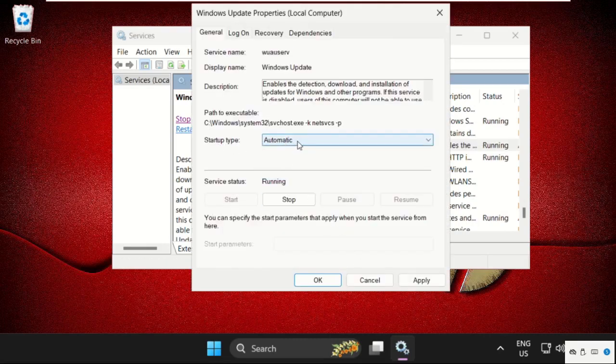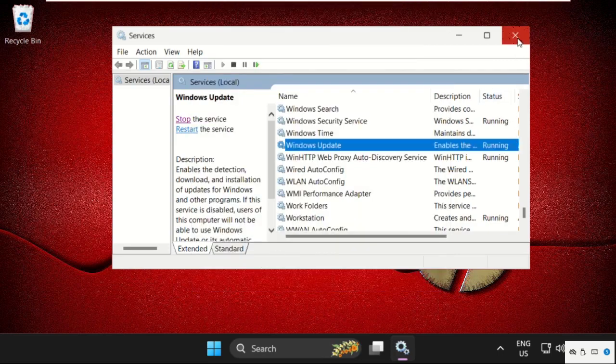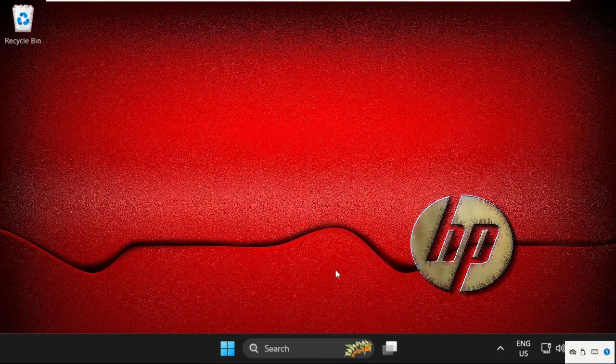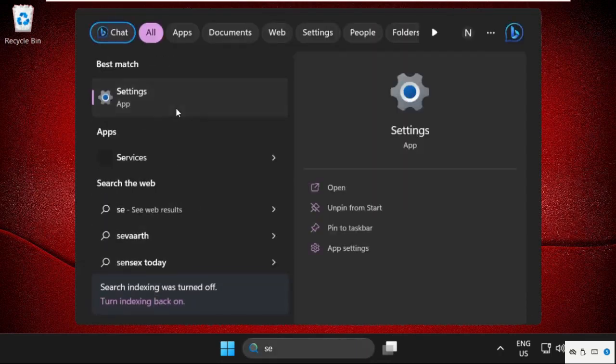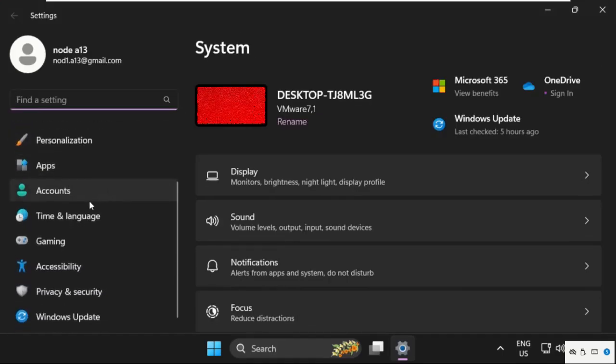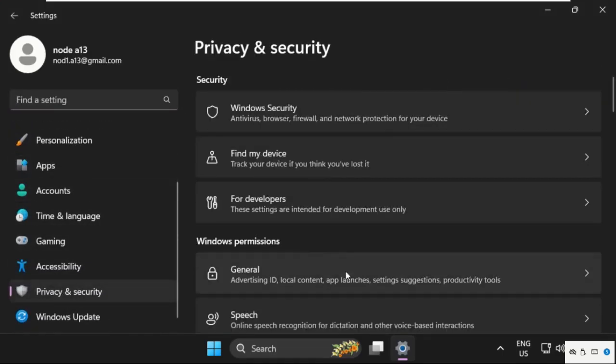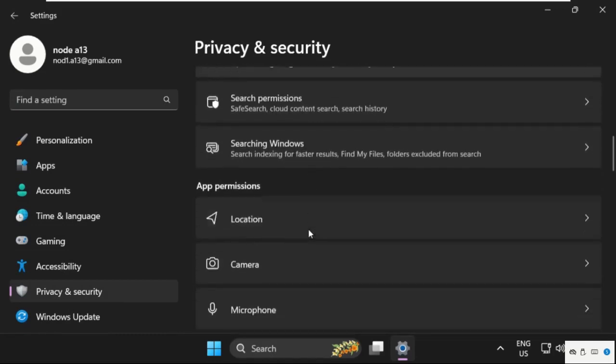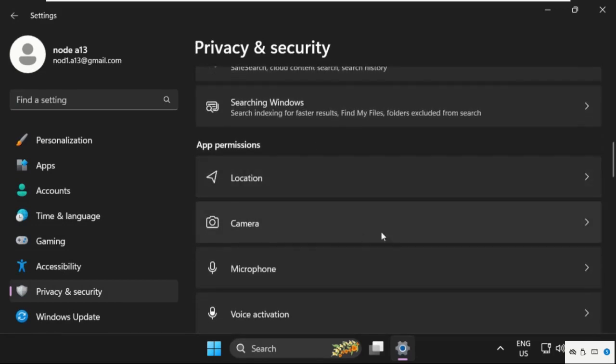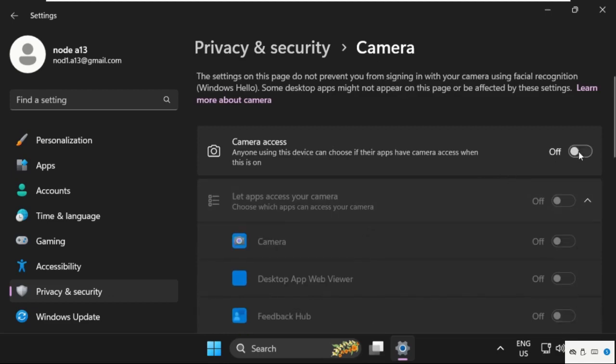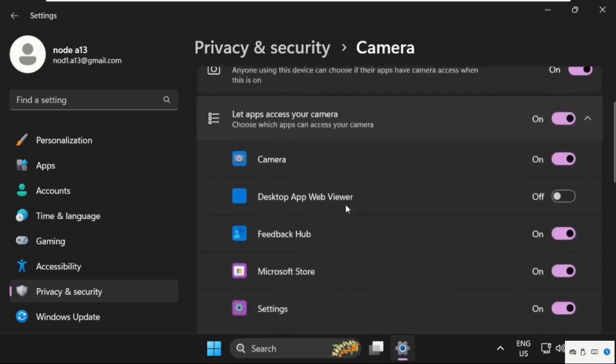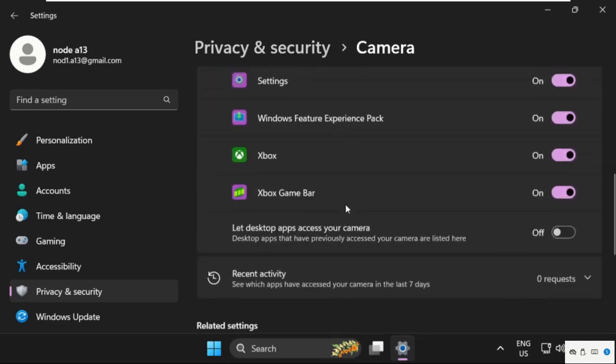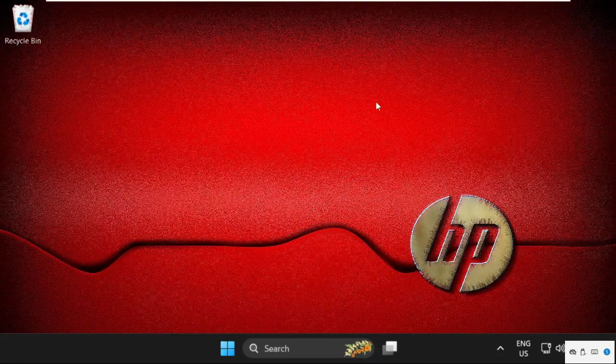Once done, close this window and go to Settings. Scroll down on the right side and select Privacy and Security. Then scroll down and search for Camera. Turn on the camera access option, then turn on let apps access your camera, and finally turn on let desktop apps access your camera.